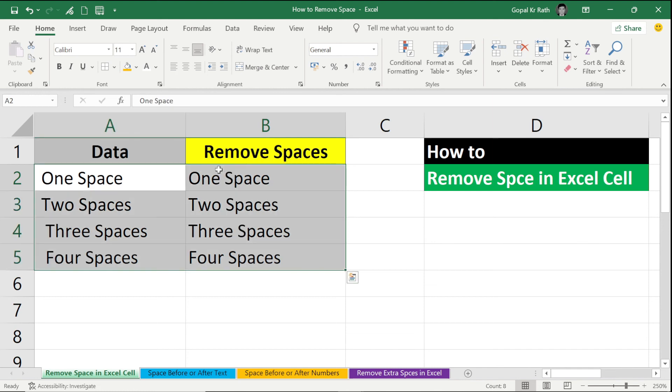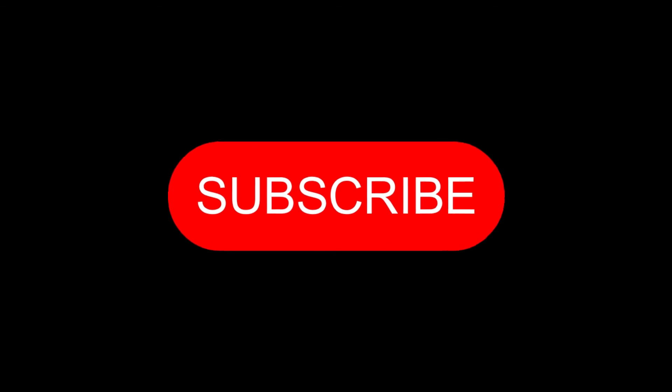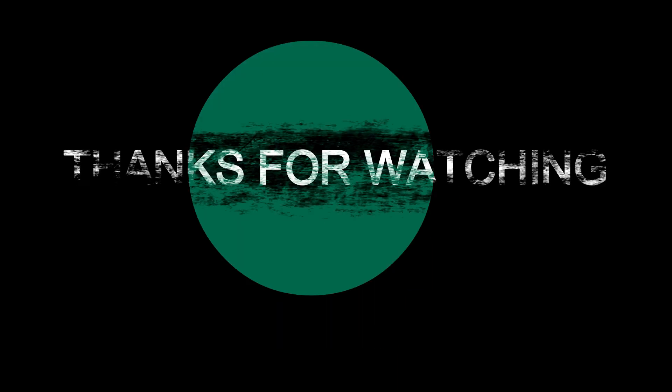This is all about how to remove space in Excel — before or after text, before or after numbers, and all extra spaces. If you are watching the video for the first time, please subscribe to our channel. If you like the video, please like and share, and if you have any questions or suggestions, let me know in the comment section below. Thanks for watching.